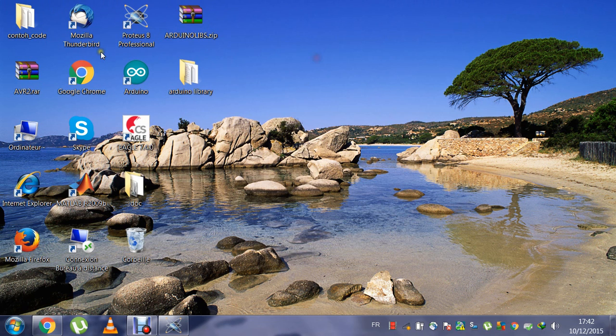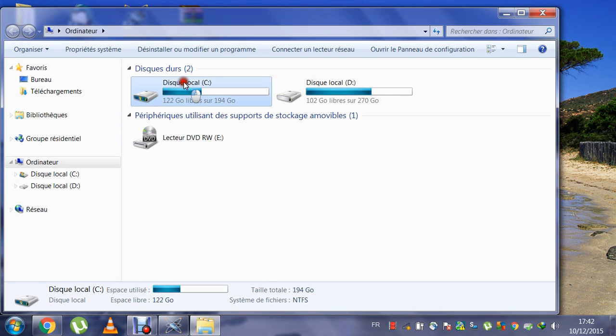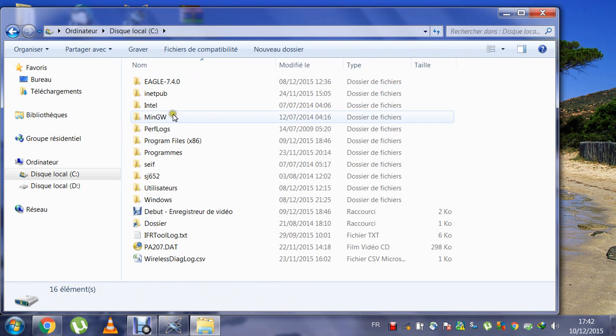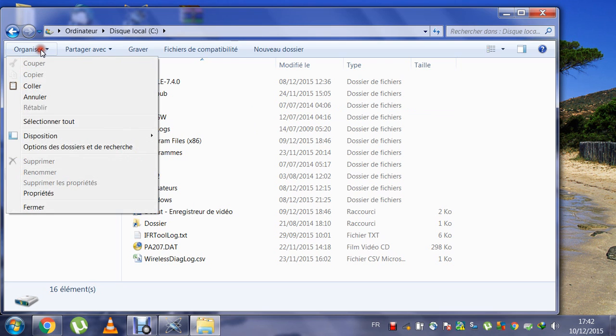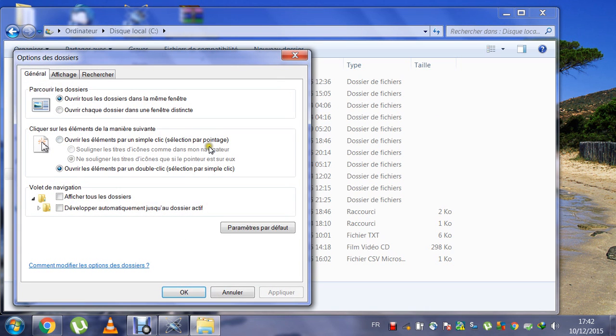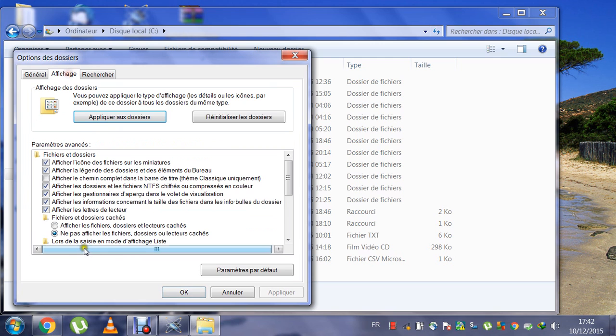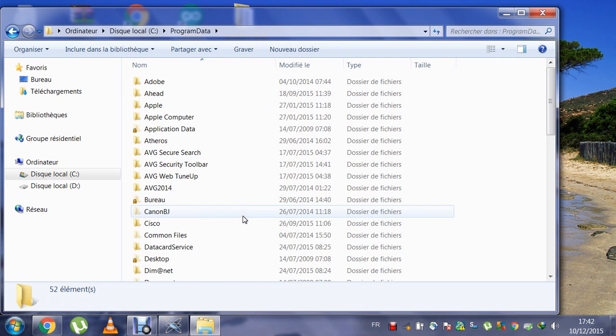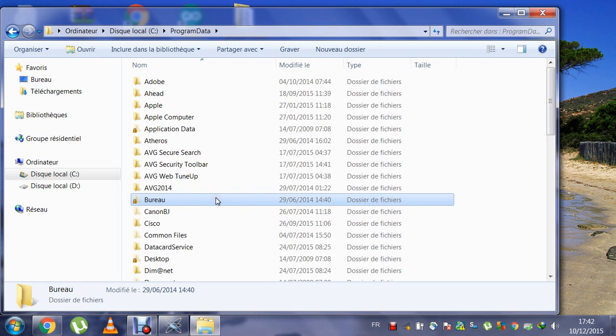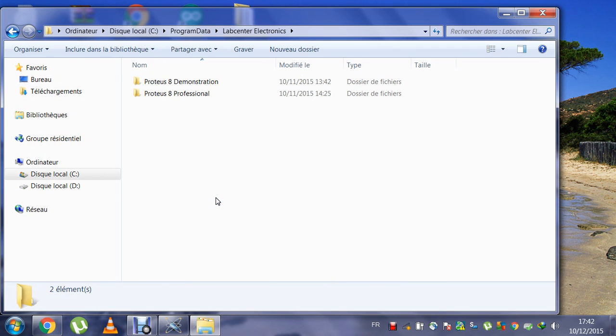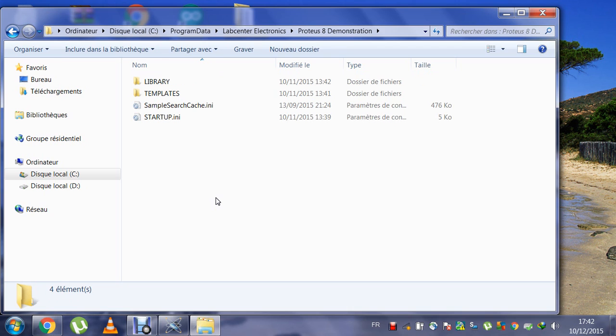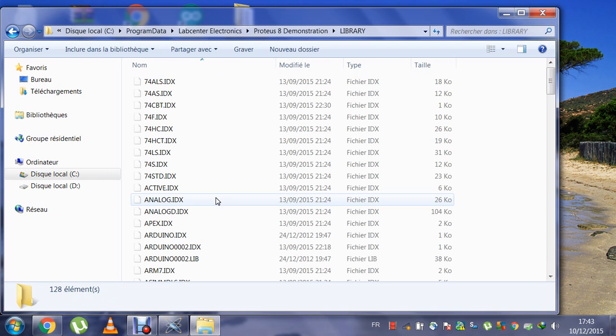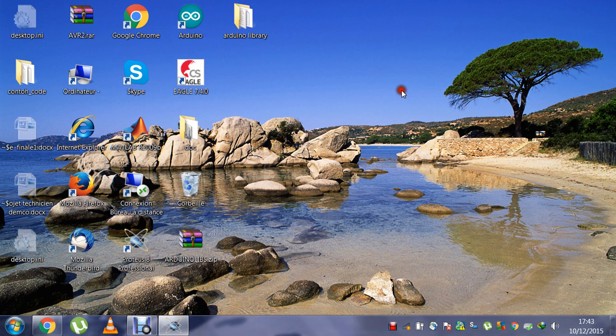Then you will go to your PC, C drive. You must show hidden files. Go to Program Data, then Lab Center Electronics, then Proteus 8 Professional, then Library. You will paste the files here. I already have it.